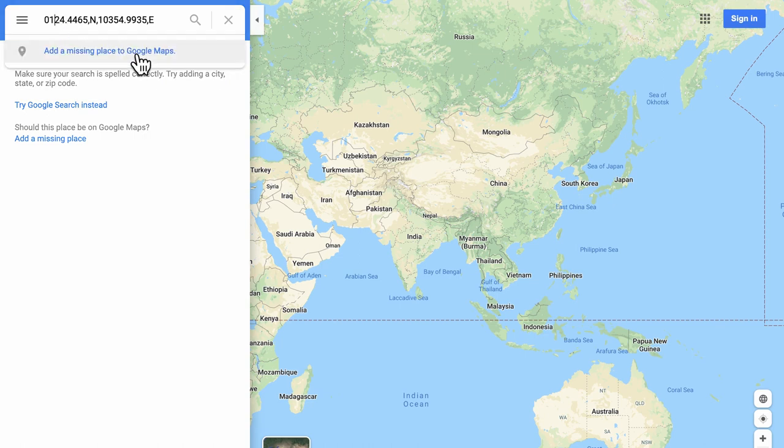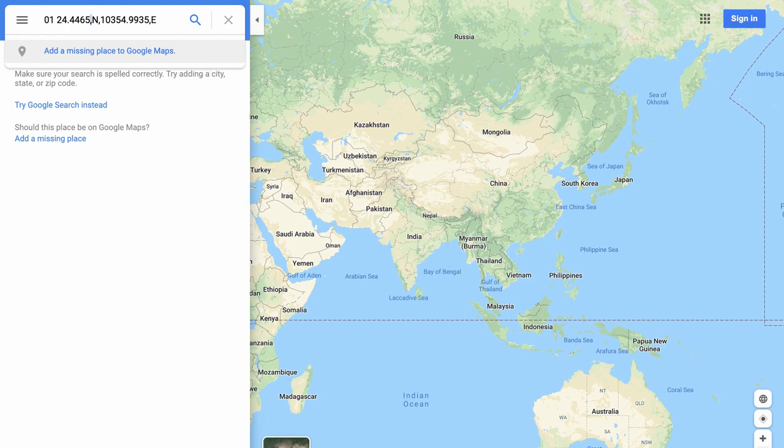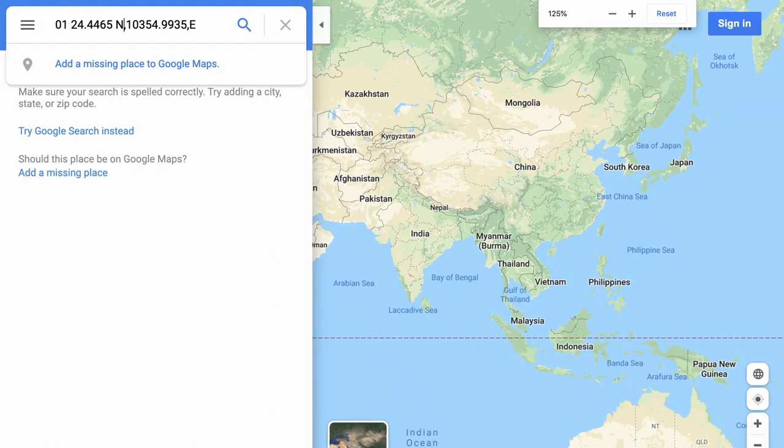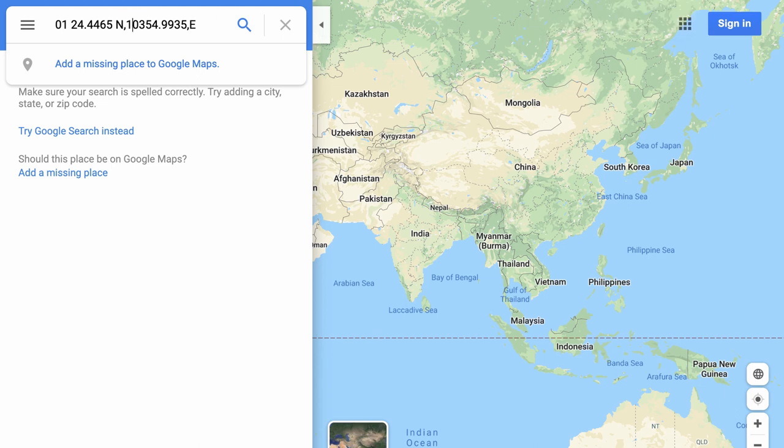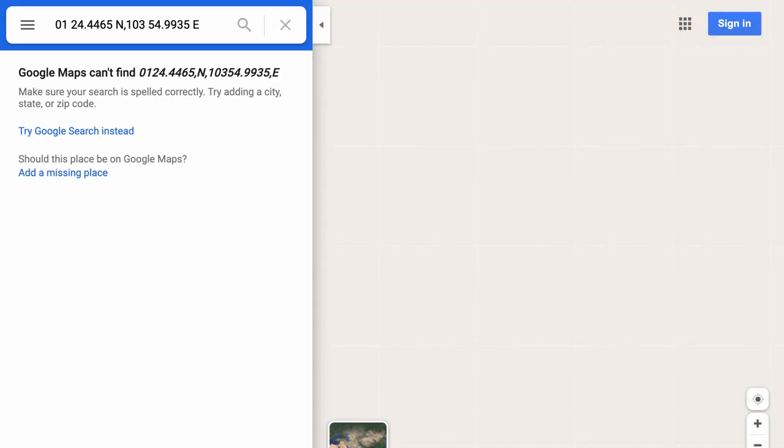Well, that's because we need to separate it by the degree and the minute. So 1 degree north 24 minutes. Let's put a space in between N and the numbers. And once again 103 and then space. I'm also going to remove the comma. Let's press enter now.